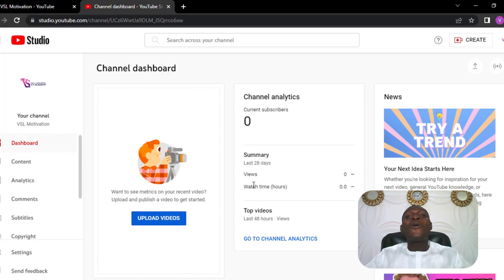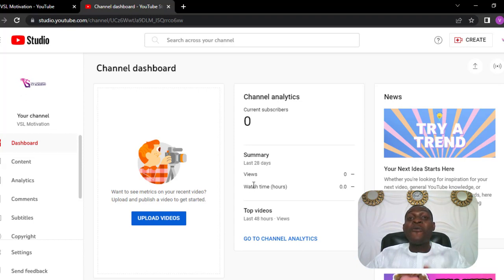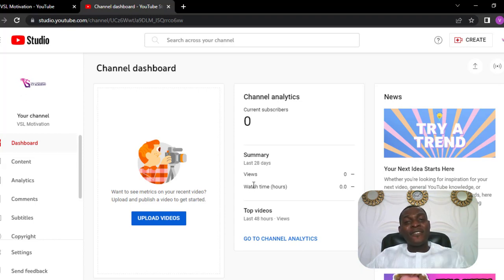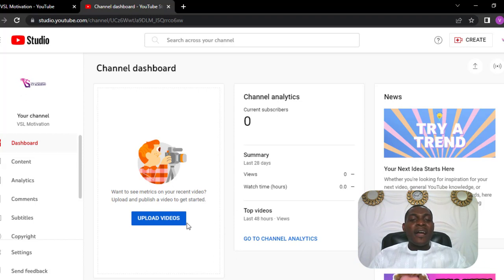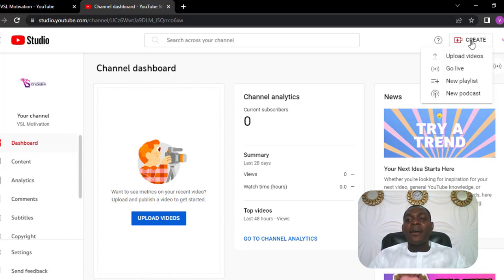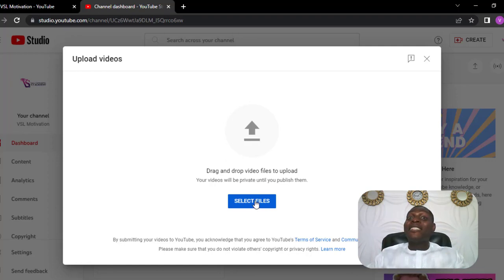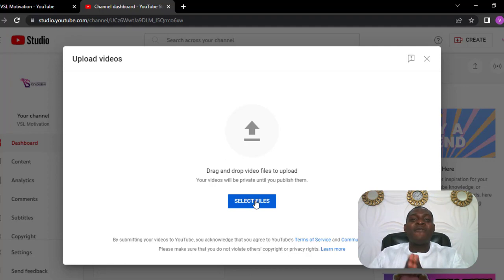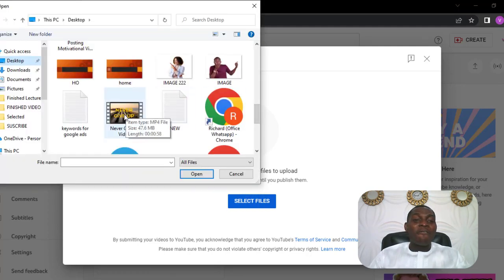Now you might be wondering how do you upload your first video on your YouTube channel? And how do you optimize your videos in a way that they would actually get more views on YouTube? I'll be showing you step-by-step now how to upload a video on YouTube and also how to optimize that video so that more persons can actually see it. The very first thing you want to do is to upload your video. You can click upload here or come over to this Create section and upload videos. In our previous video, we created a motivation video — we're actually going to upload that motivation video on this channel. Click on Select File and find that video.